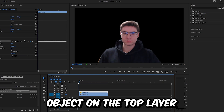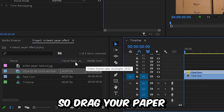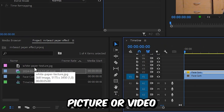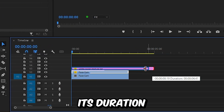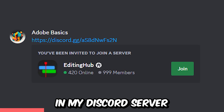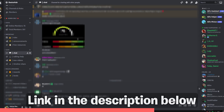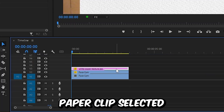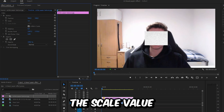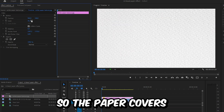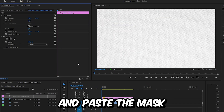If you disable the bottom video layer, we can see that we have isolated our object on the top layer. Now we need to apply this mask on our paper, so drag your paper picture or video above all these layers and adjust its duration. You can find the paper assets in my Discord server, which you can join with the link in the description. With the paper clip selected, go to Effects Controls and increase the scale value so the paper covers the whole screen.